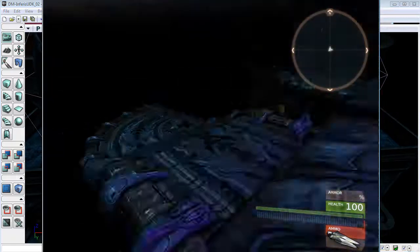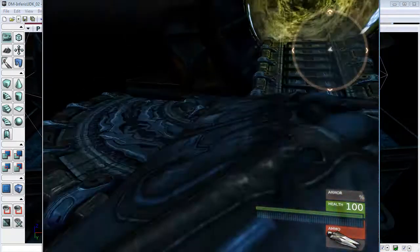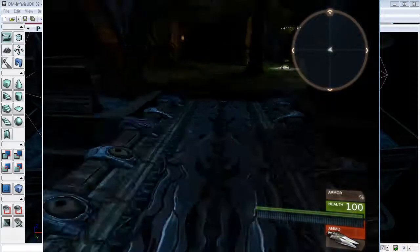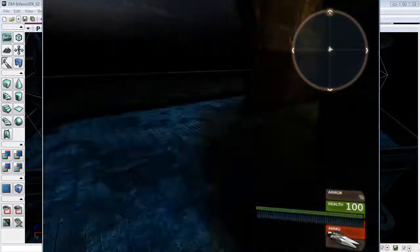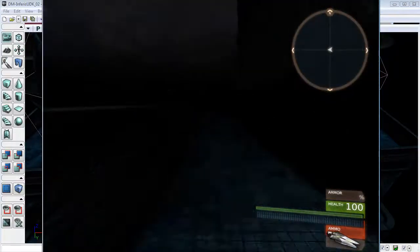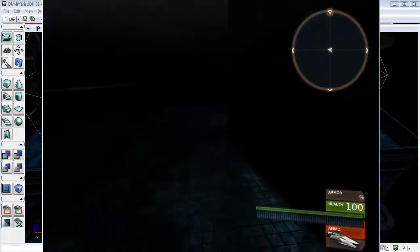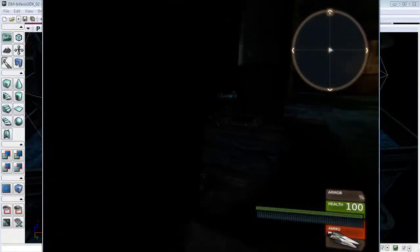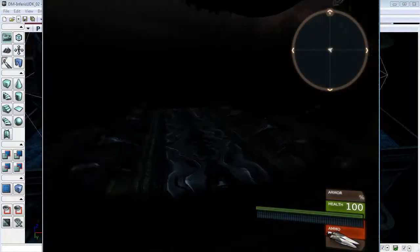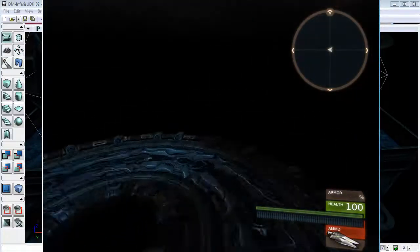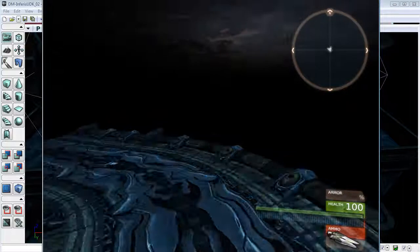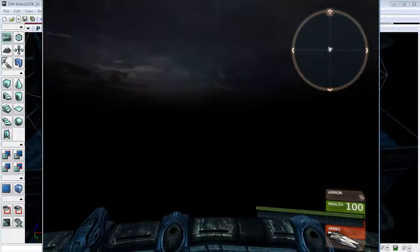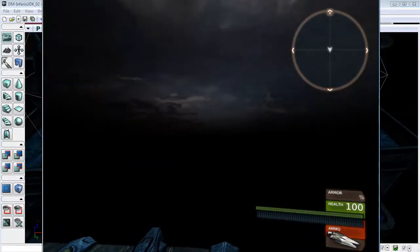You can see that the textures and the lighting I think does look a lot better. It looks a lot harder and more realistic in a way.